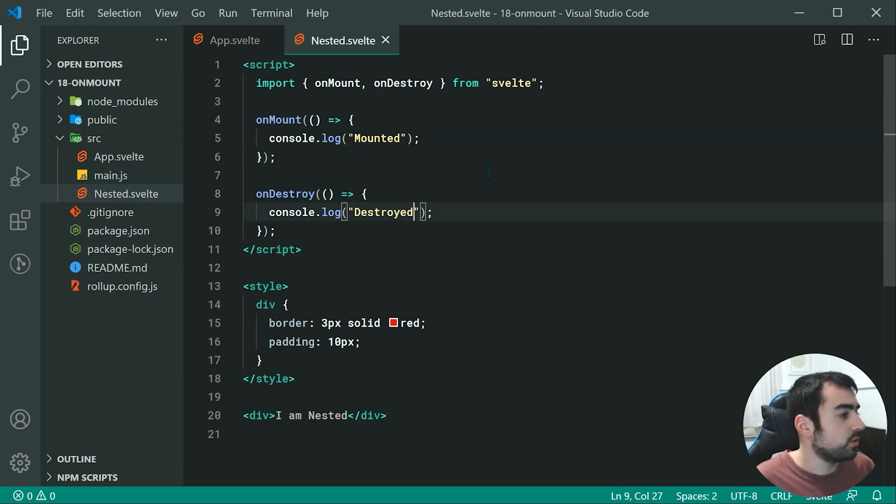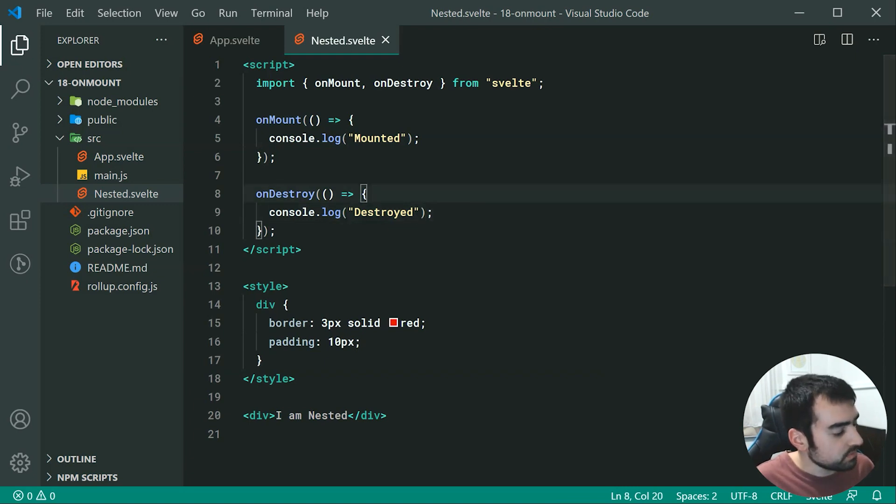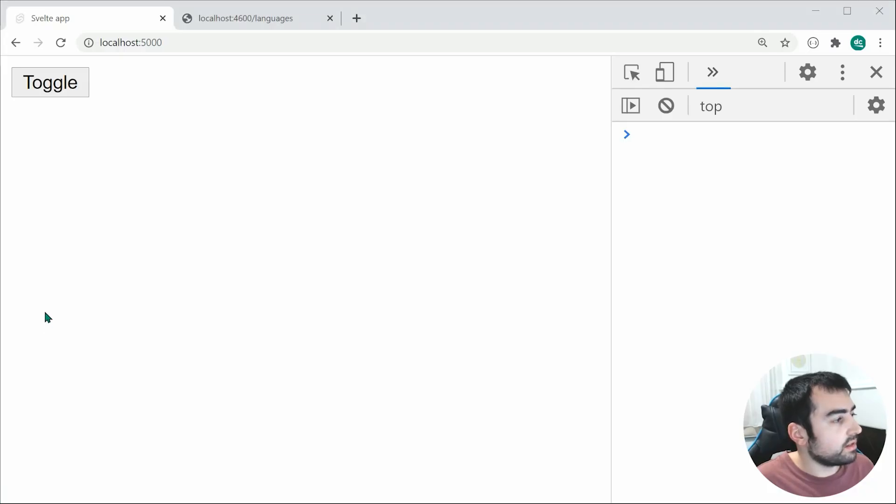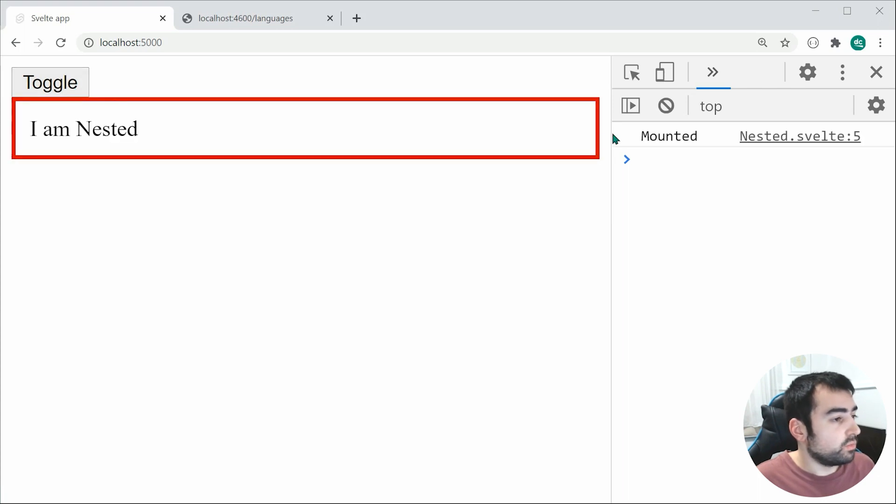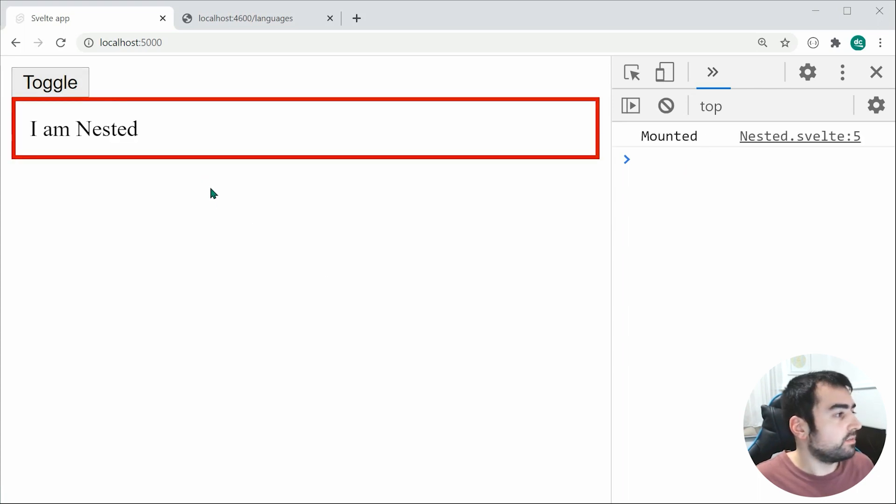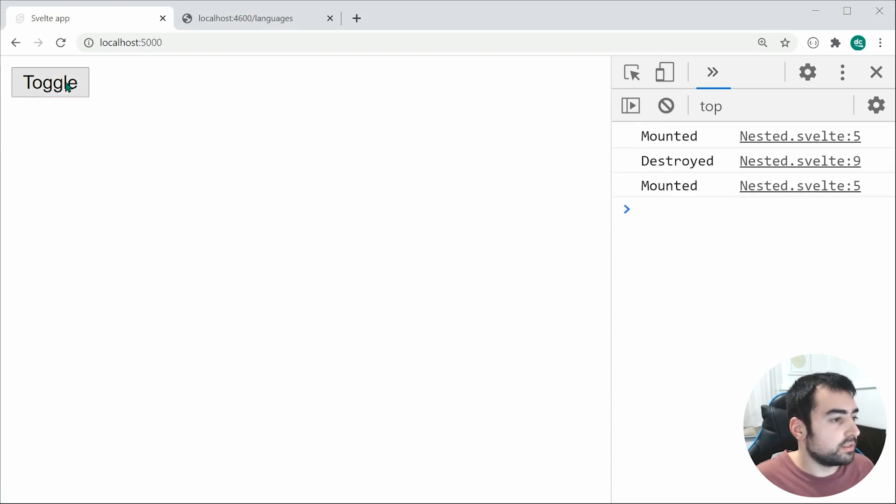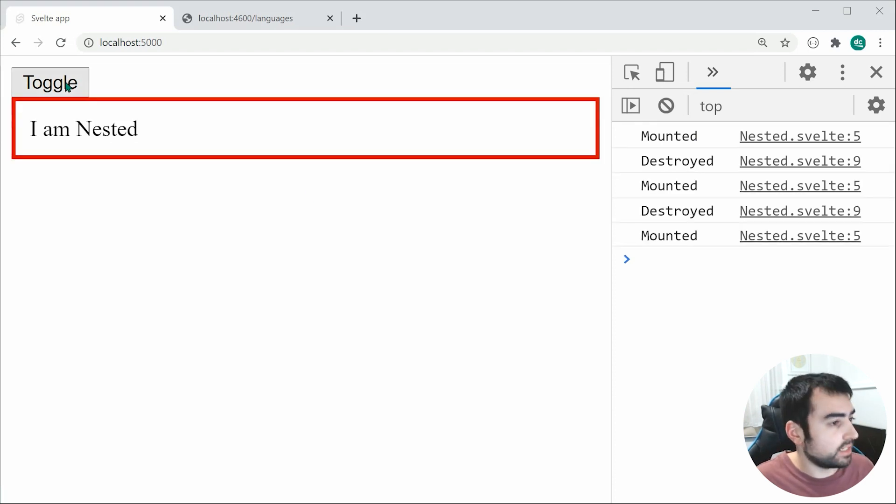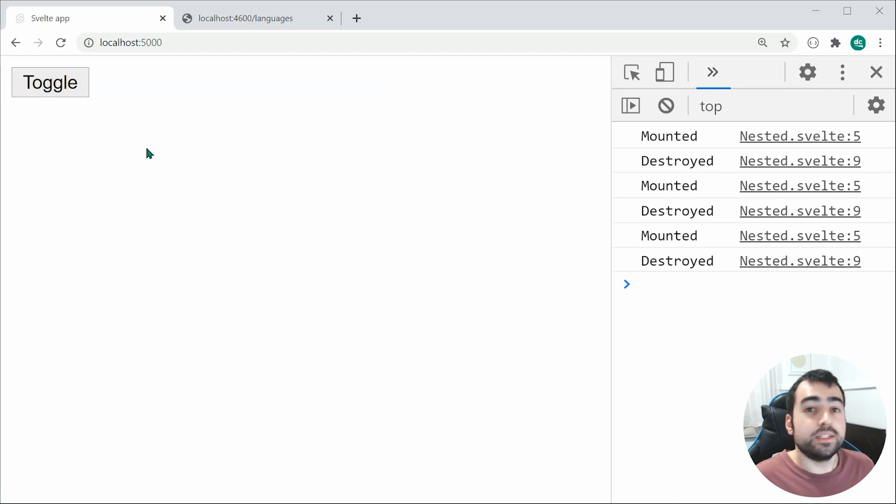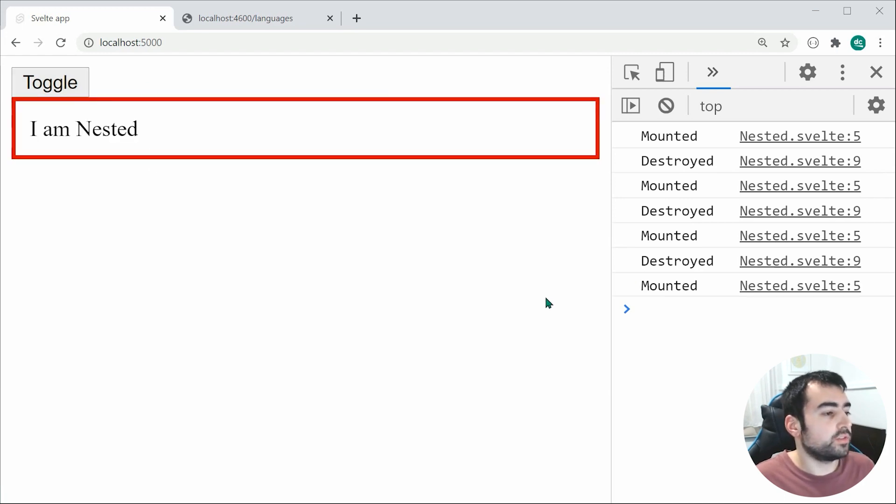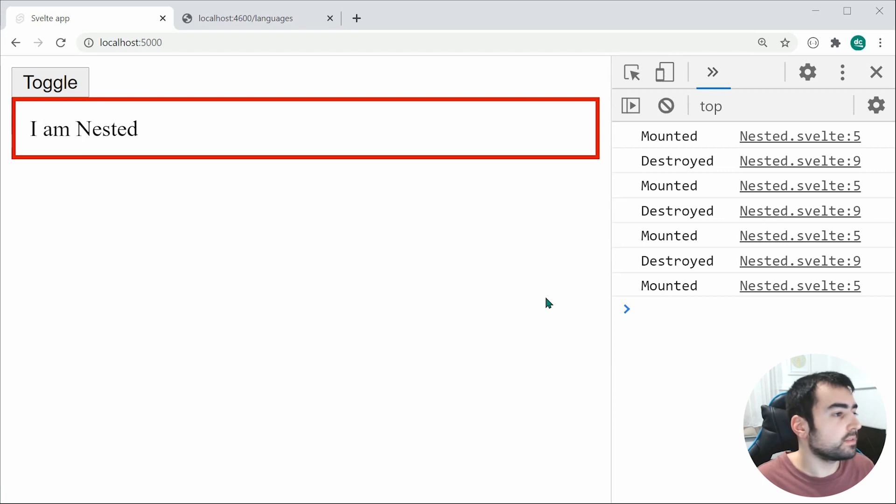Now saving this and going inside the browser, we're going to see now that upon toggling, we get in the console mounted. If I then remove it, we get destroyed. As you can see, as you continue to mount and then unmount or render out the components, it is going to continuously give you those callbacks.